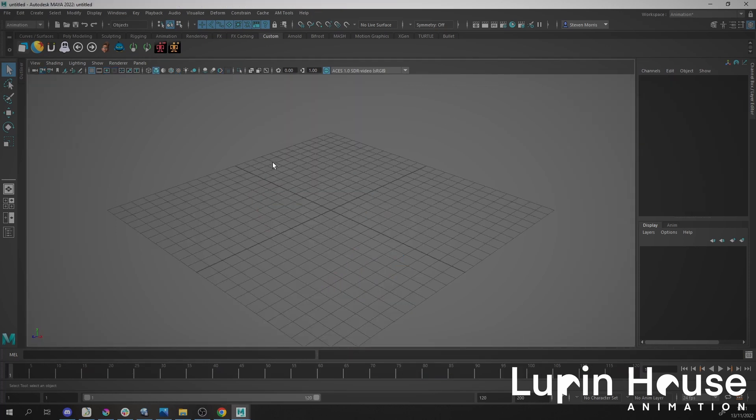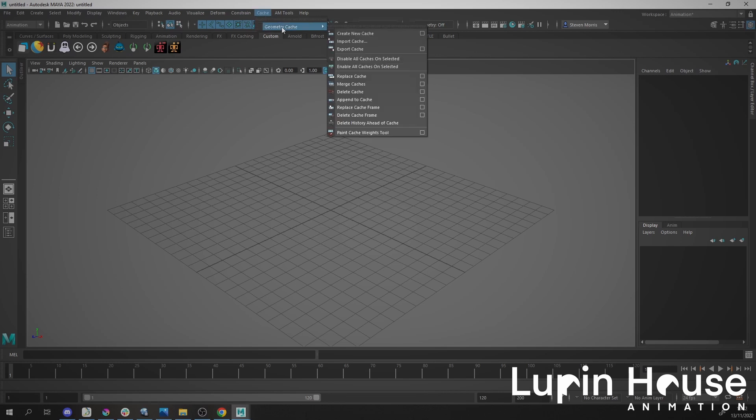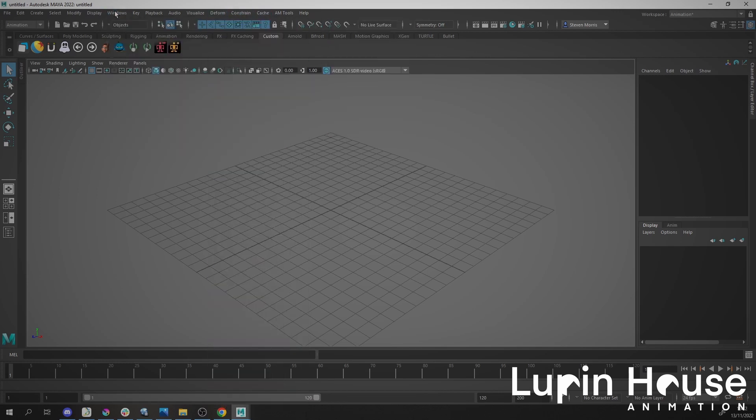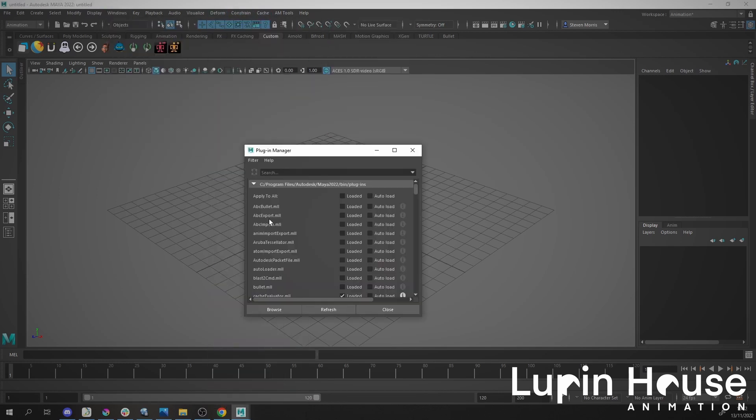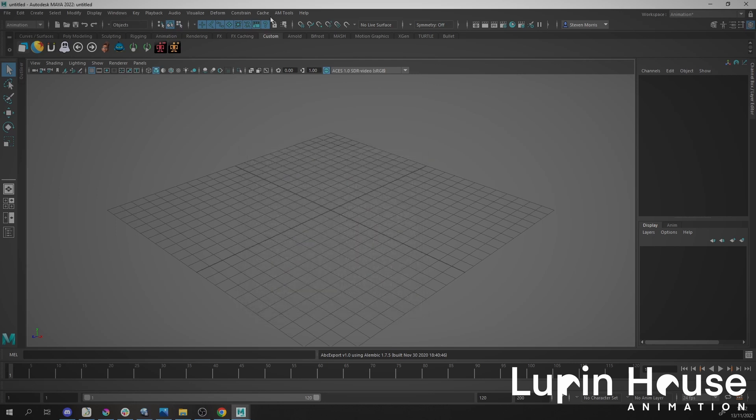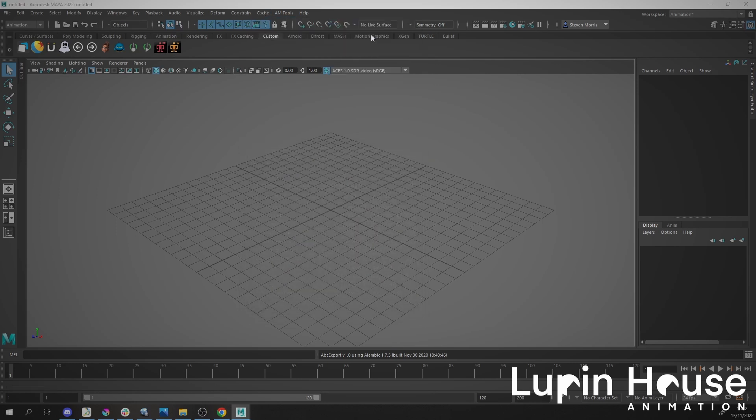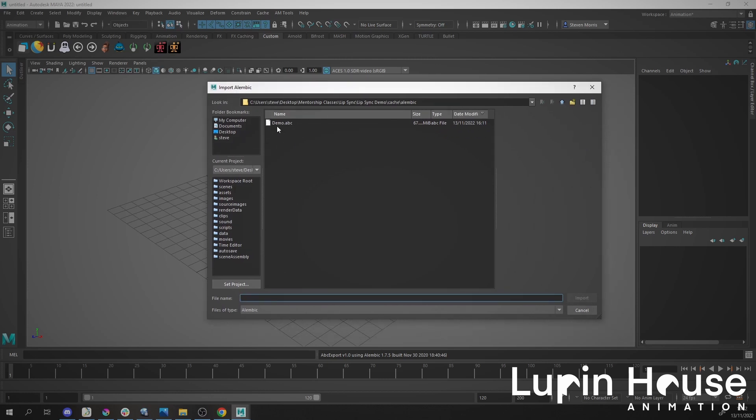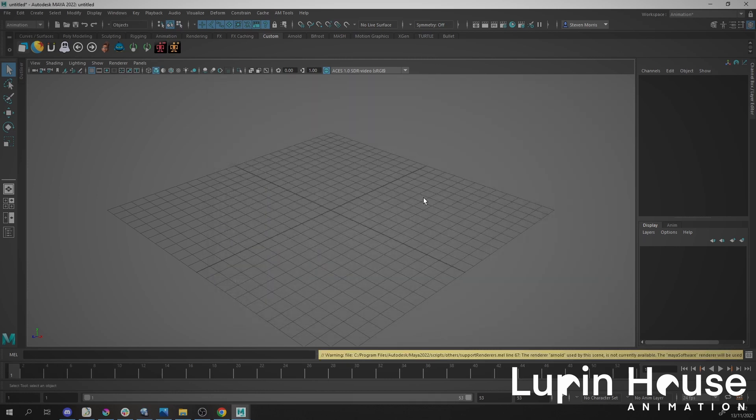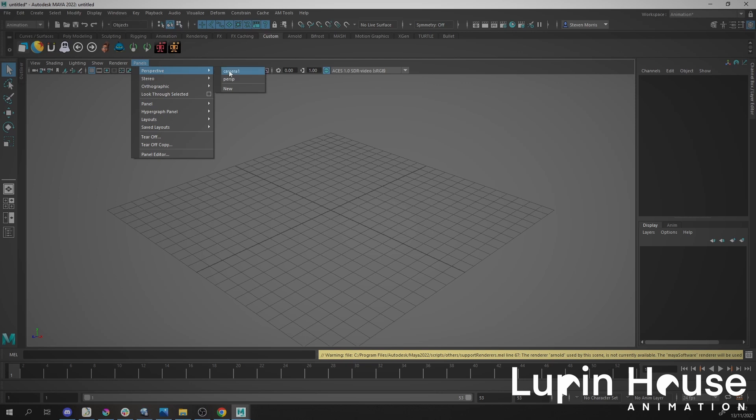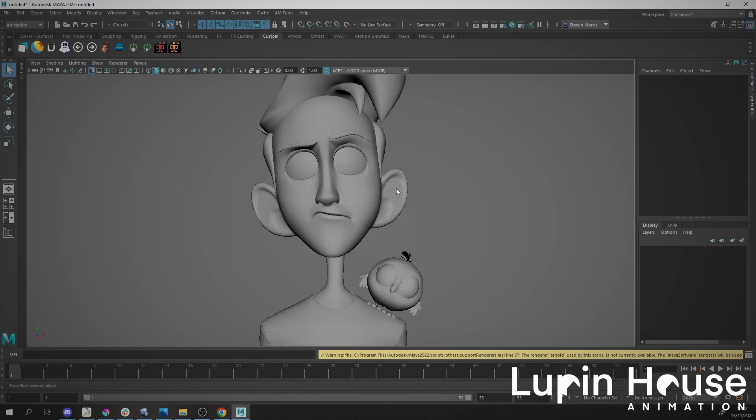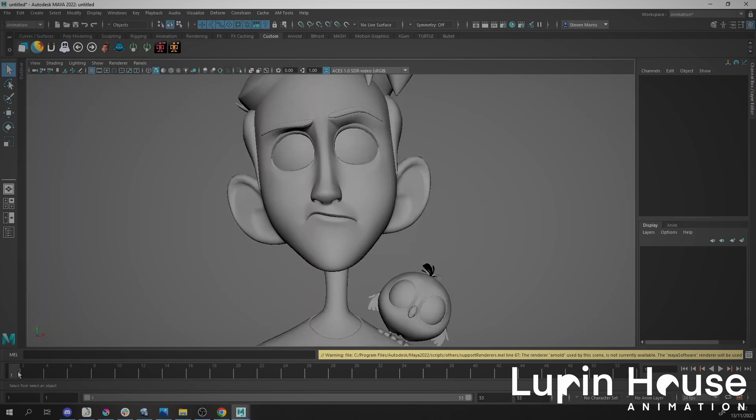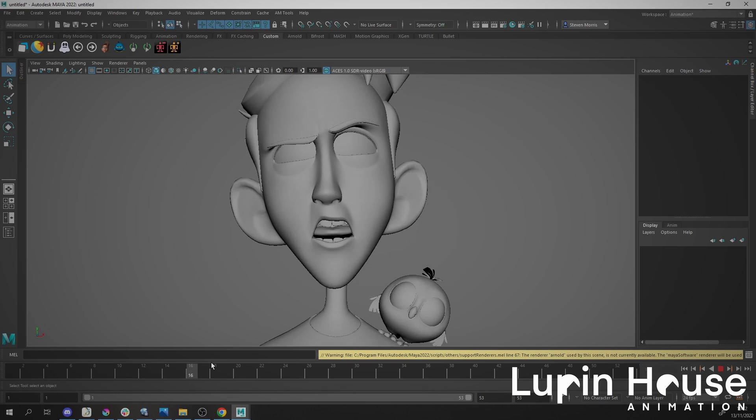Now we've got a new Maya scene with nothing in it. Go back to Cache, open Alembic, select the demo file, and import. Now we should have the camera, which we have here, and the animation.